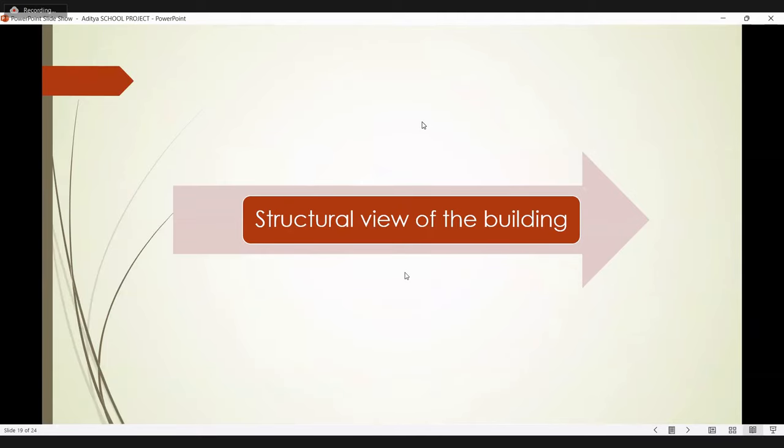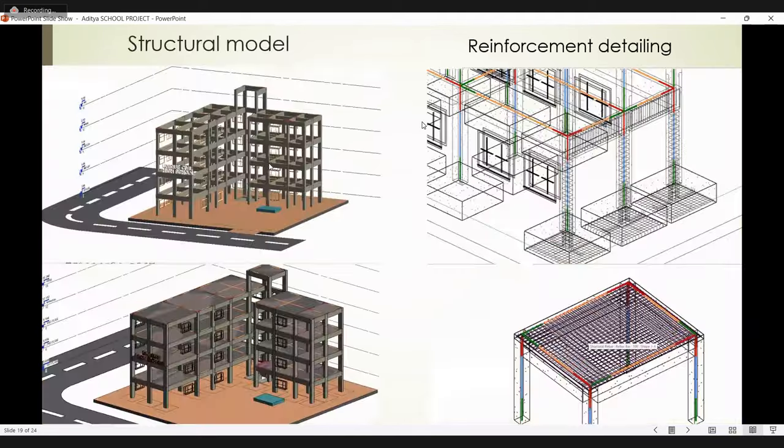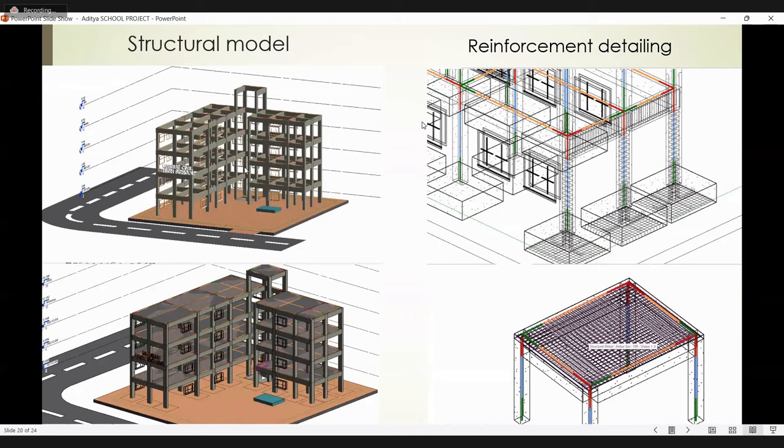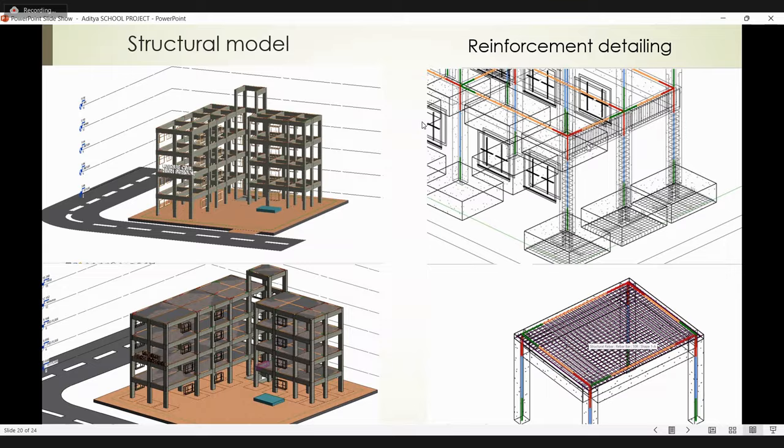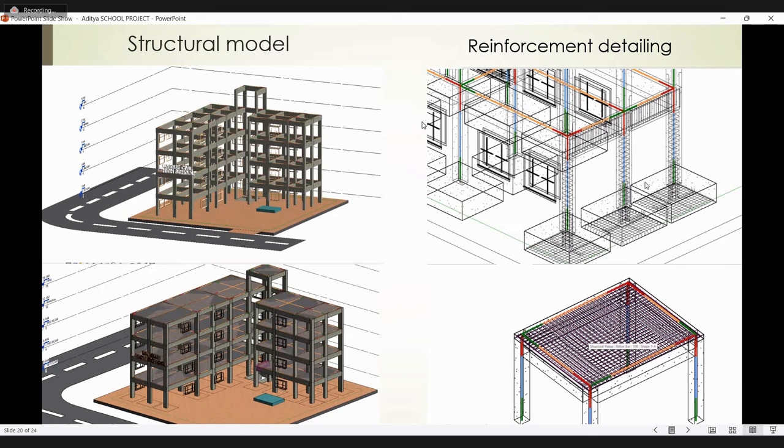Next slide is the structure view of the building. This is my structure model without slab, with slab, and these are the reinforcement details: column, slab, and beam. Column size consists of 300 into 500. My beam size consists of 300 into 650. My footing size consists of 300 into 200 into 450.